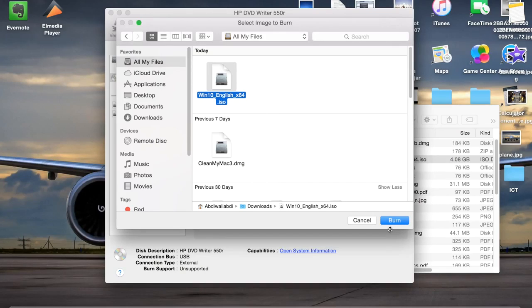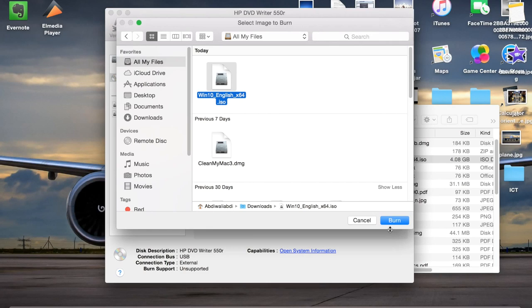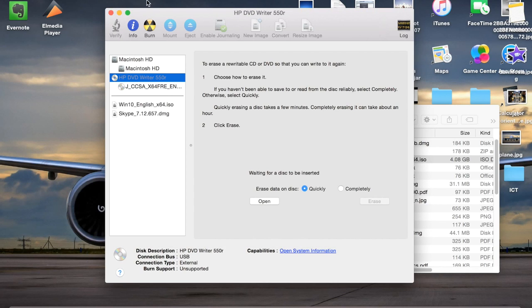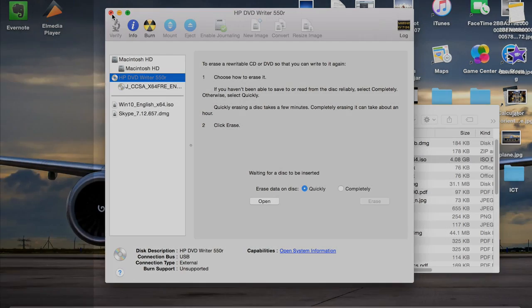So that is how to burn your ISO file or any type of file on a Mac onto a CD, DVD or USB. Well, thank you very much for watching and I hope this quick tutorial helped you.